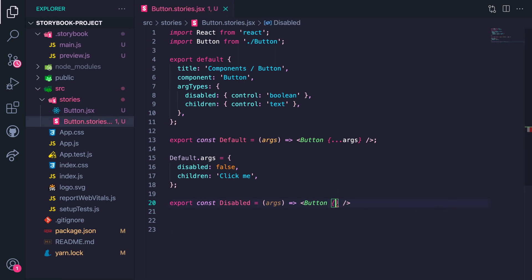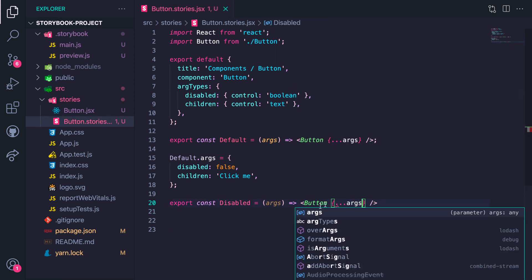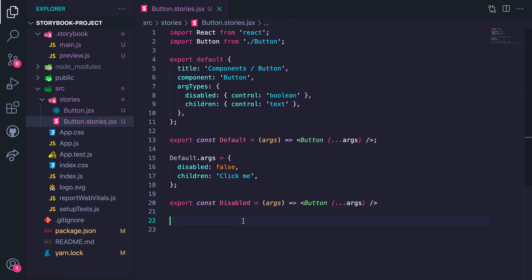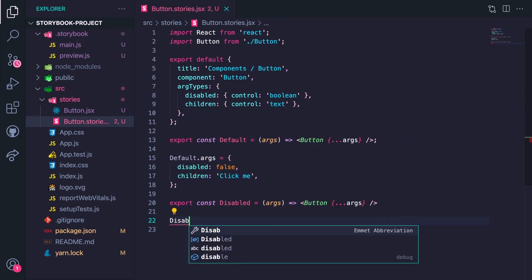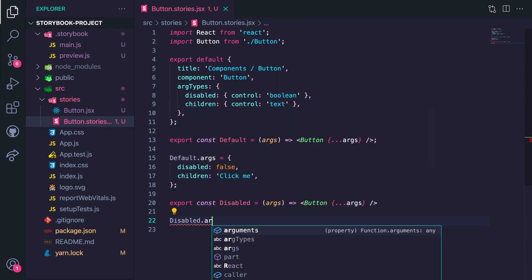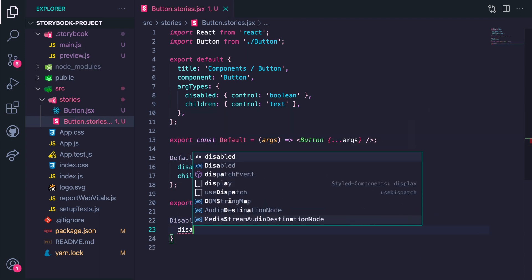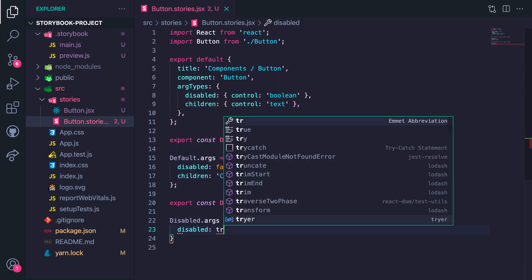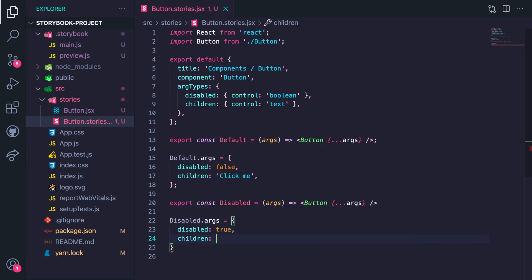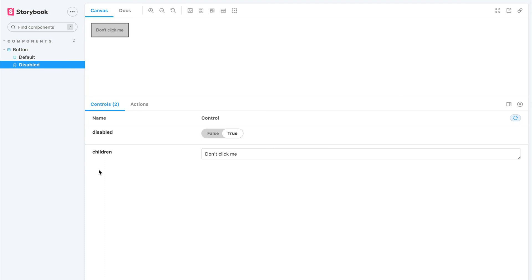Similarly, for the Disabled button, set disabled to true and children to 'Don't Click Me.' Now we can tweak each story.